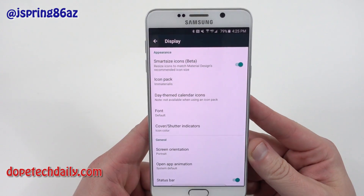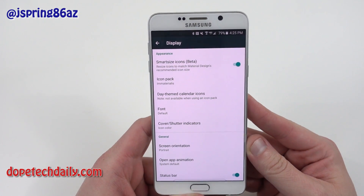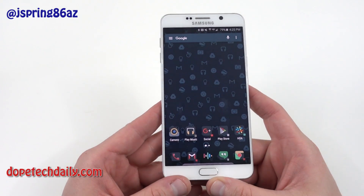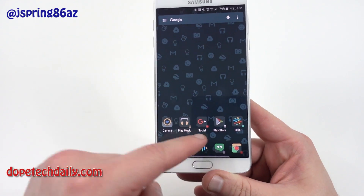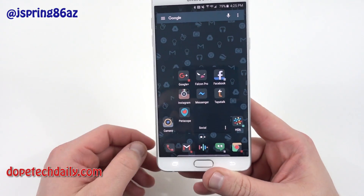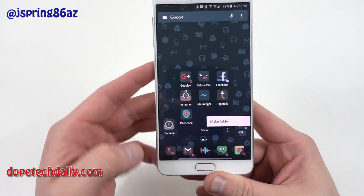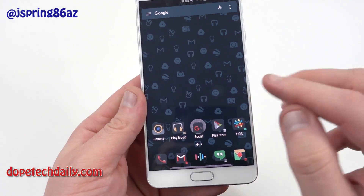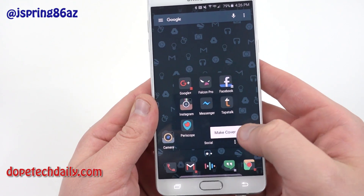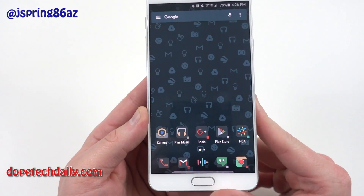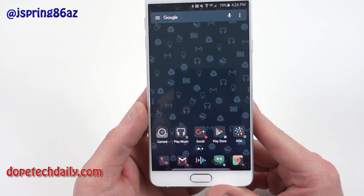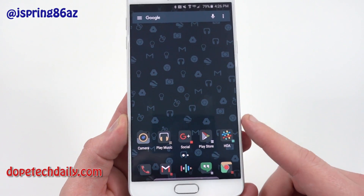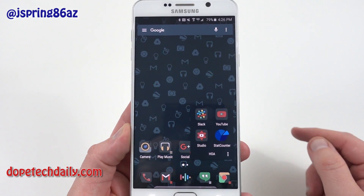One feature is smart size icons, so it resizes icons to match the material design recommended icon size — that's a beta feature right now. The other thing I really like about Action Launcher 3 is the ability to use a swipe-up widget gesture to get to the drawer. He calls those covers. You can make your icons a folder or a cover. If you want to change it to a cover, go into the folder and choose make cover. I also have a cover for my High on Android folder.